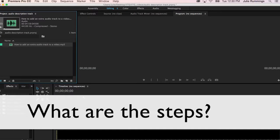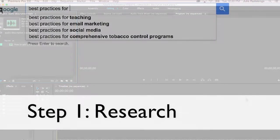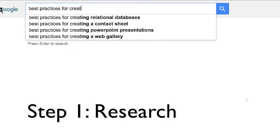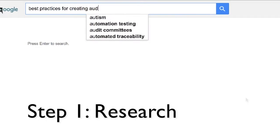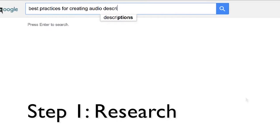The steps to adding audio descriptions via this method are: 1. Research best practices on creating audio descriptions.